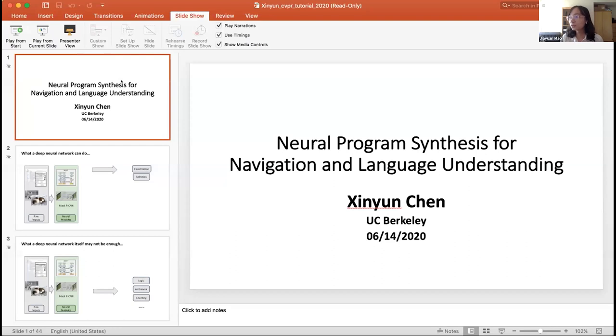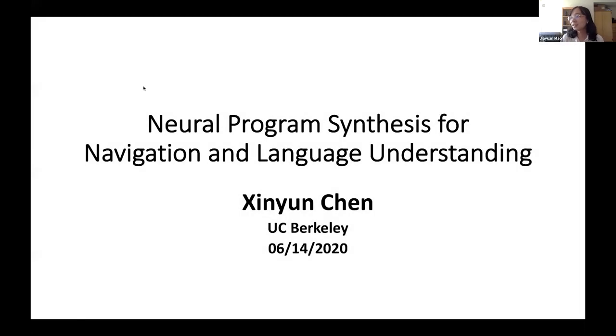We are coming to our last speaker, Xing-Wing Chen. Xing-Wing is a PhD candidate at UC Berkeley, working with Professor Zhang Song. Her research lies at the intersection of deep learning, programming languages, and security. Her recent research focuses on neural program synthesis and adversarial machine learning, towards increasing the accessibility of programming to general users and enhancing the security and trustworthiness of machine learning algorithms. She received the Facebook fellowship in 2020. Let's welcome Xing-Wing.